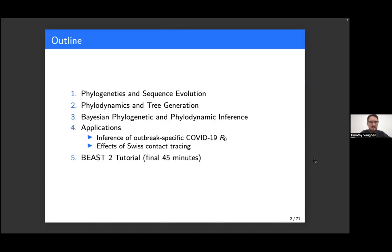This is the outline of the presentation today. The first three sections are all foundational material. Hopefully we'll get through those within the first hour, up until the coffee break. After the coffee break, we can get started on applications. In the final 45 minutes, my intent is to walk you through a BEAST 2 tutorial using the concepts covered. You're absolutely free to interrupt at any point with questions — it makes everything more interesting, and I don't want you sitting there not understanding what's going on.